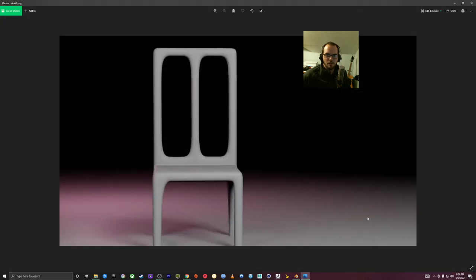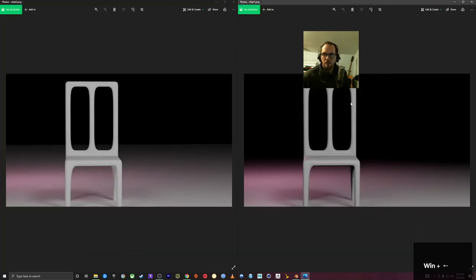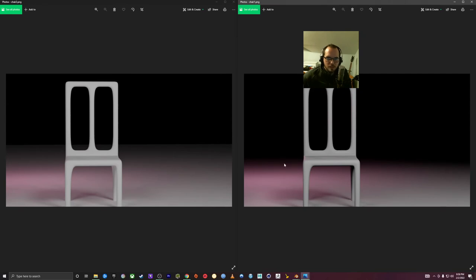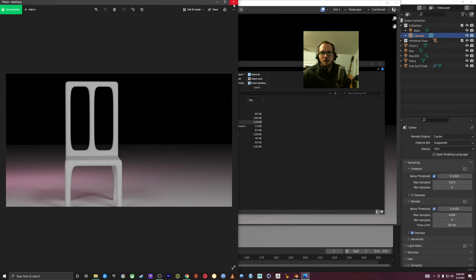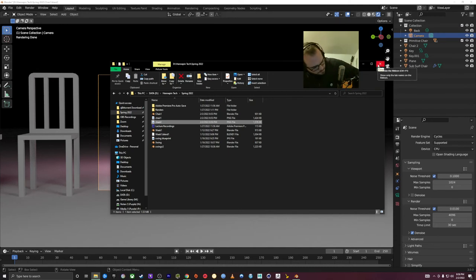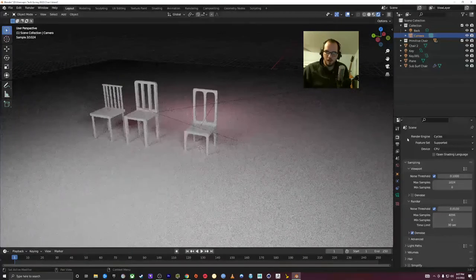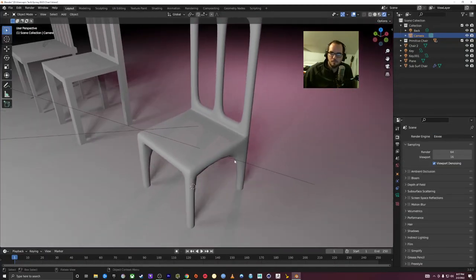Here's chair one with Eevee, and here's chair two with Cycles. You can see that it's different — chair two has a little bit nicer shadows. When we get into materials and more lights, you'll notice even more of a difference. Okay, we're near approaching an hour, but we are going to get to materials.